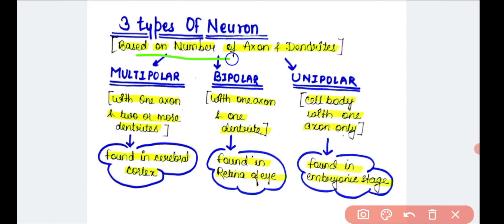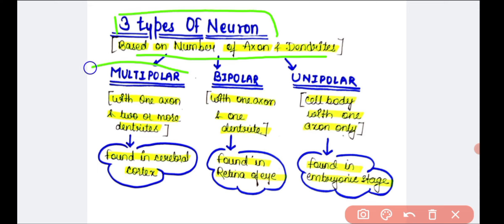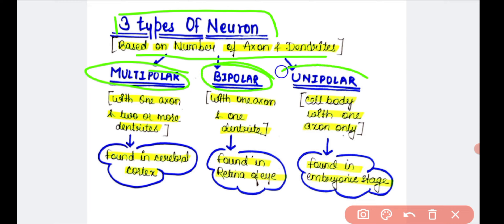Based on the number of axons and dendrites, neurons are of three types. The first is the multipolar neuron. Multi means many, so multipolar neurons contain one axon and two or more dendrites. They are found in the cerebral cortex.